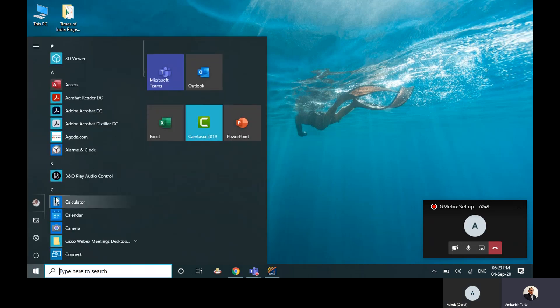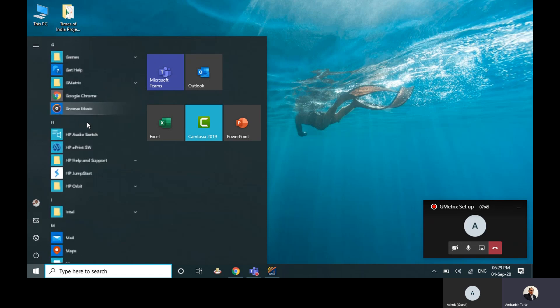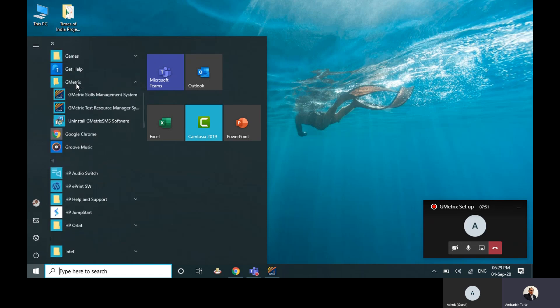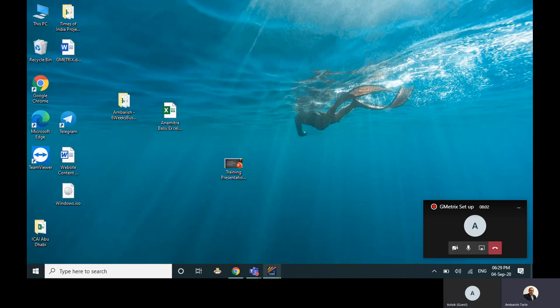I can just go here in the start, click on ABC icons, click on G, and then G'Metrix is one of the options available here. In your case it's going to be there on the desktop unless you've deleted the shortcut. So now I click on here. This is already open.